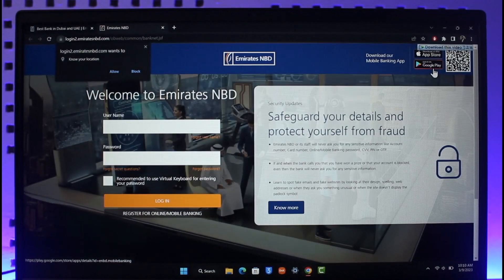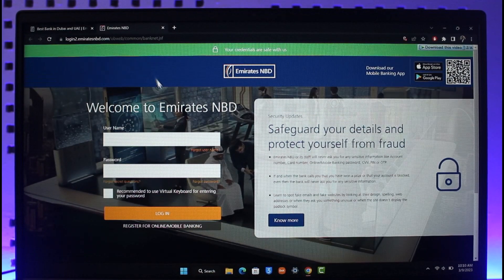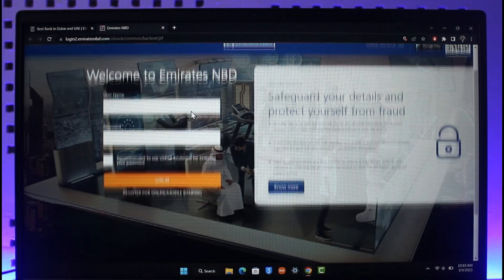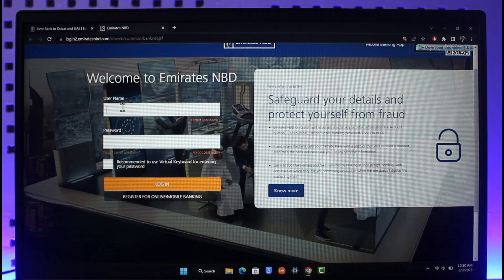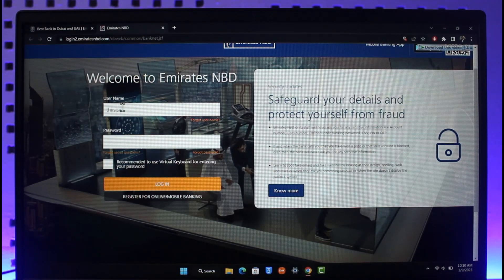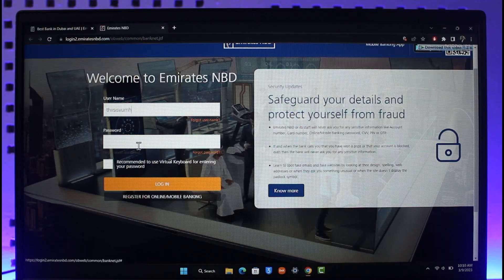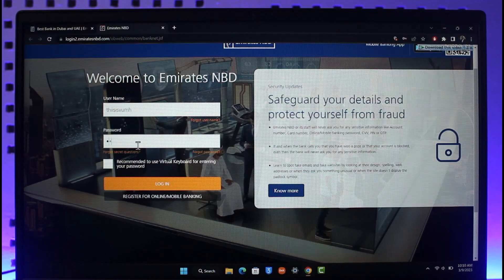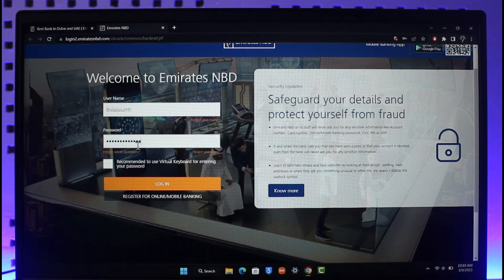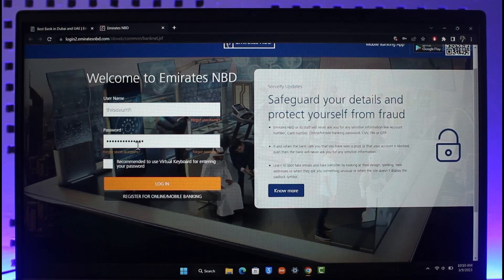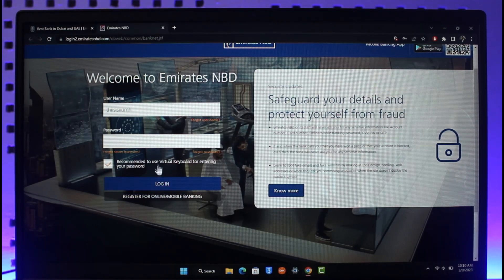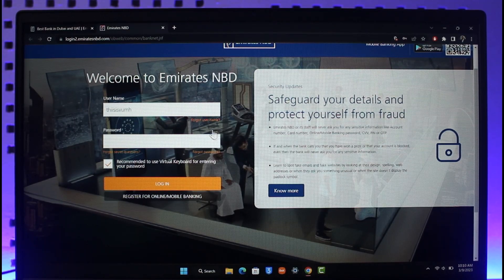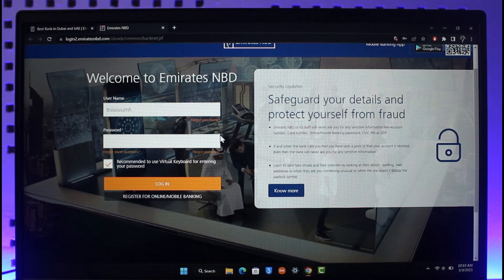That will take you to a new page where you can fill out the login form. Enter the username for your online banking account, then enter your password. Agree to the terms and conditions if you'd like, and then click the login button. If your details are correct, you'll be successfully logged in.